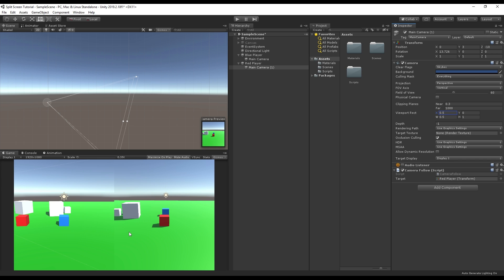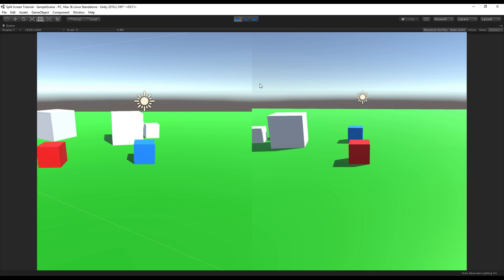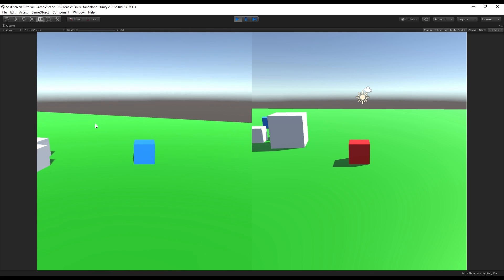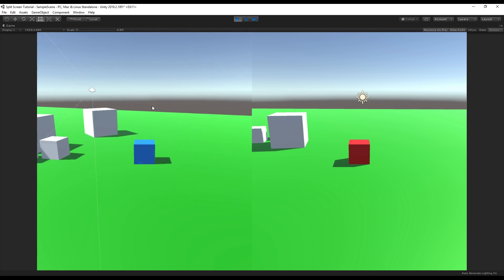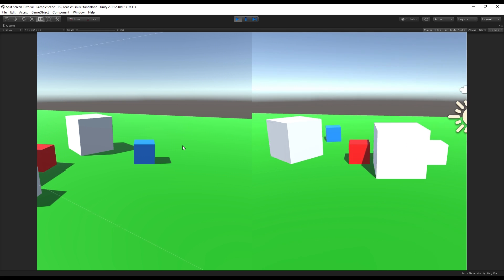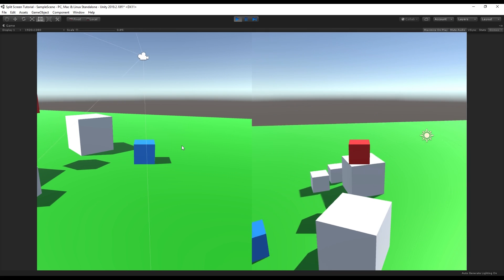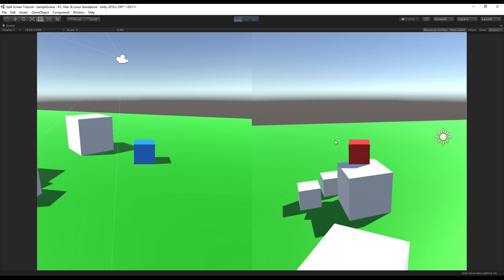And now we have our split screen effect working — and that's basically it! I can now move my blue guy around, you can see the camera on the left is following him, and if I press Tab I'm controlling the other guy, and suddenly we're able to have a nice split screen live view working in our game without having to mess around with render textures or anything weird like that.